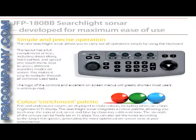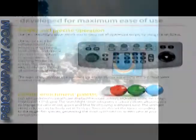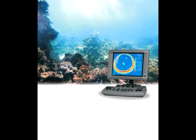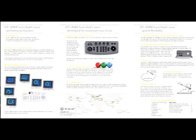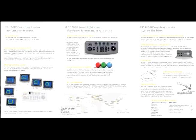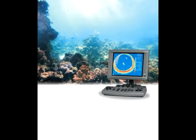JRC's displays uniformly incorporate a high-brightness LCD display, available in 10.4- or 15-inch, ideal for installations on smaller commercial fishing vessels. For those who prefer to specify their own display, the JFP-180BB allows you to choose what type and size of display to connect to the unit.